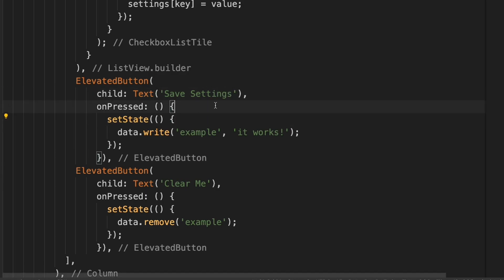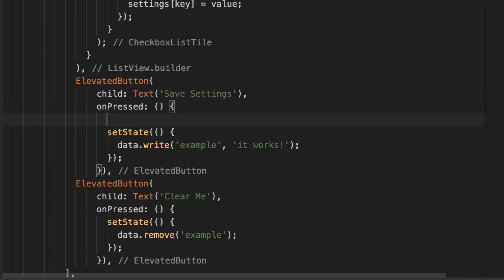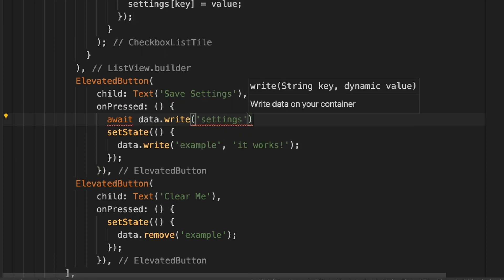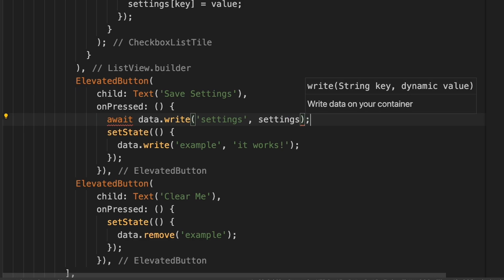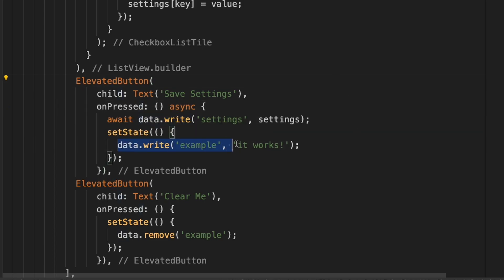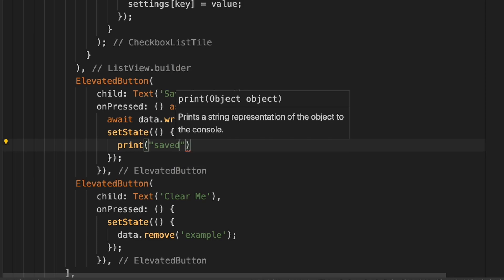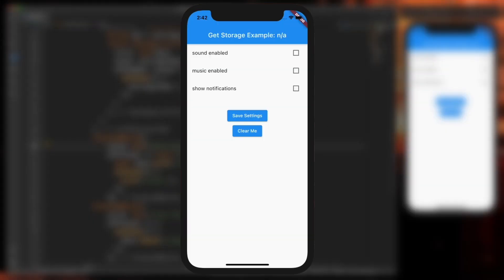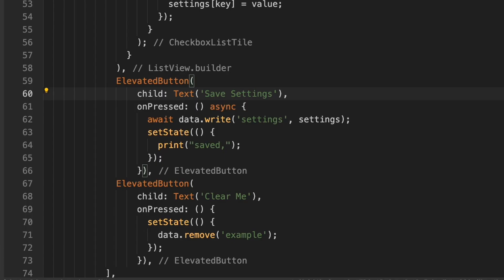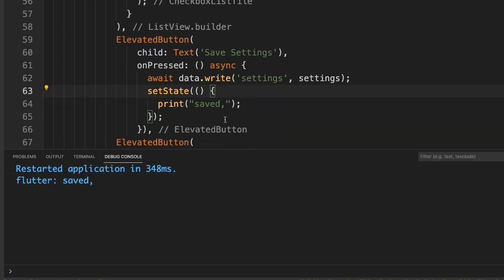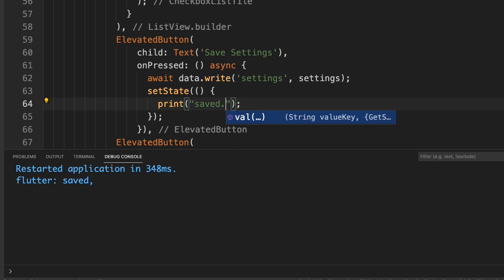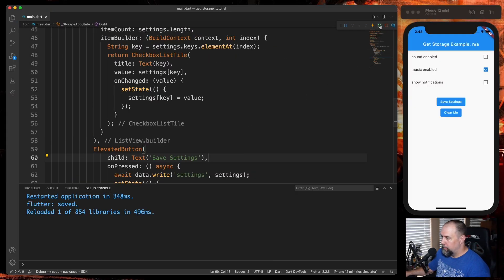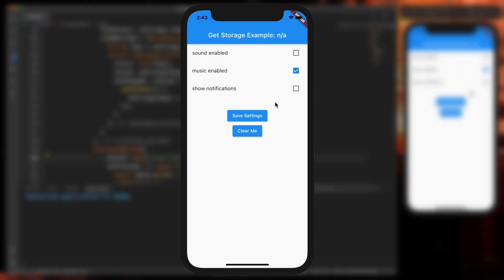And then right here above the setState, we're going to do await data.write('settings', settings). And of course, since we've got the await, we need to add async here. And then in the setState, we can just do something like print('saved') and it'll print to the console. So if everything worked correctly, we should be able to restart. I'm going to check one of these. I'm going to hit Save Settings. We should see 'saved' here. I just noticed I did a comma instead of a period. And then if we restart it again, it stayed this time.